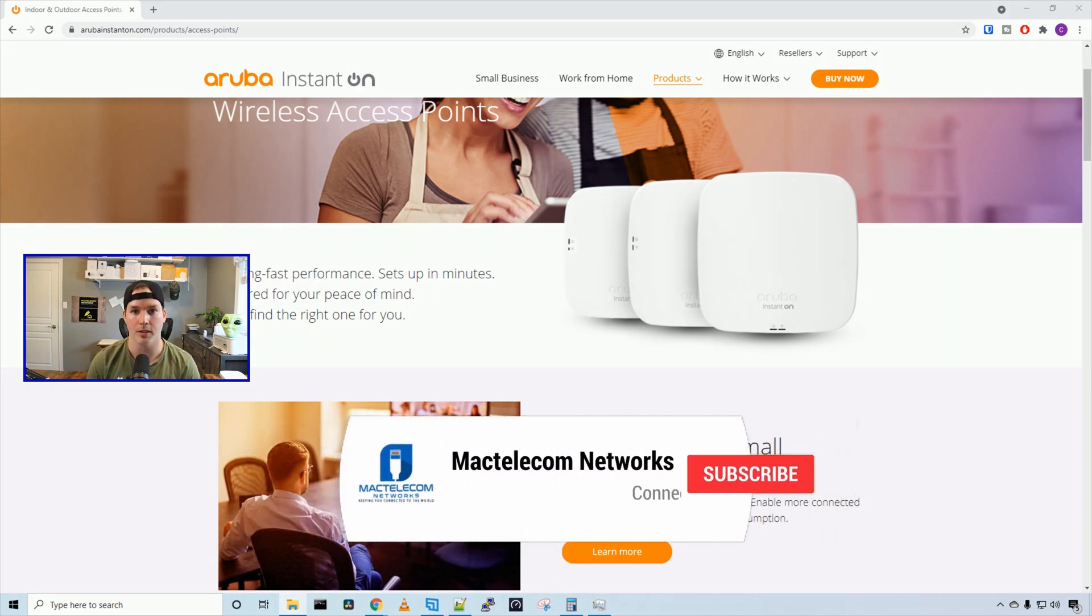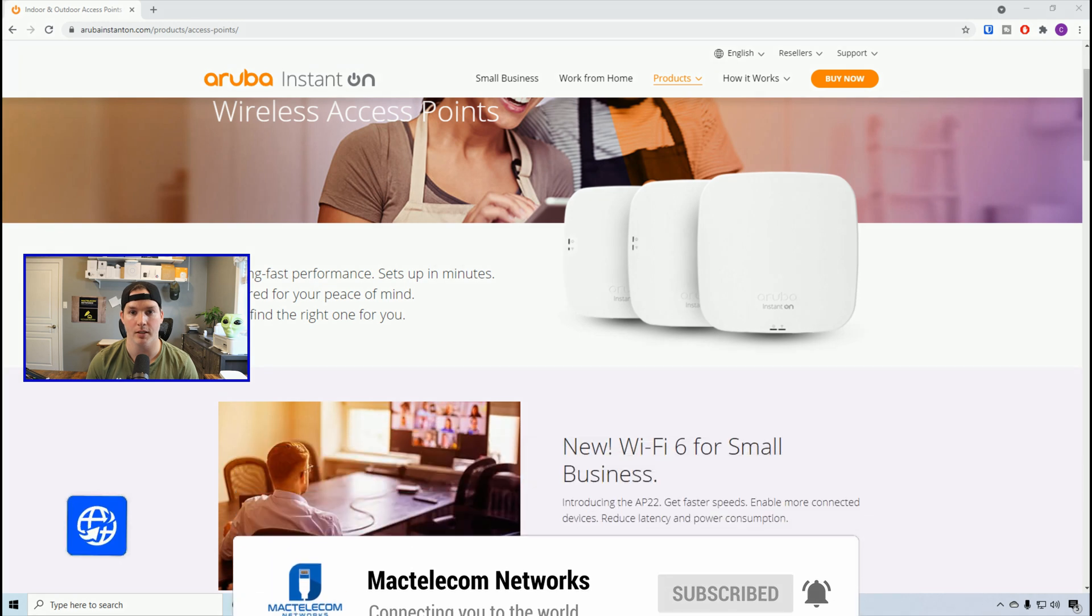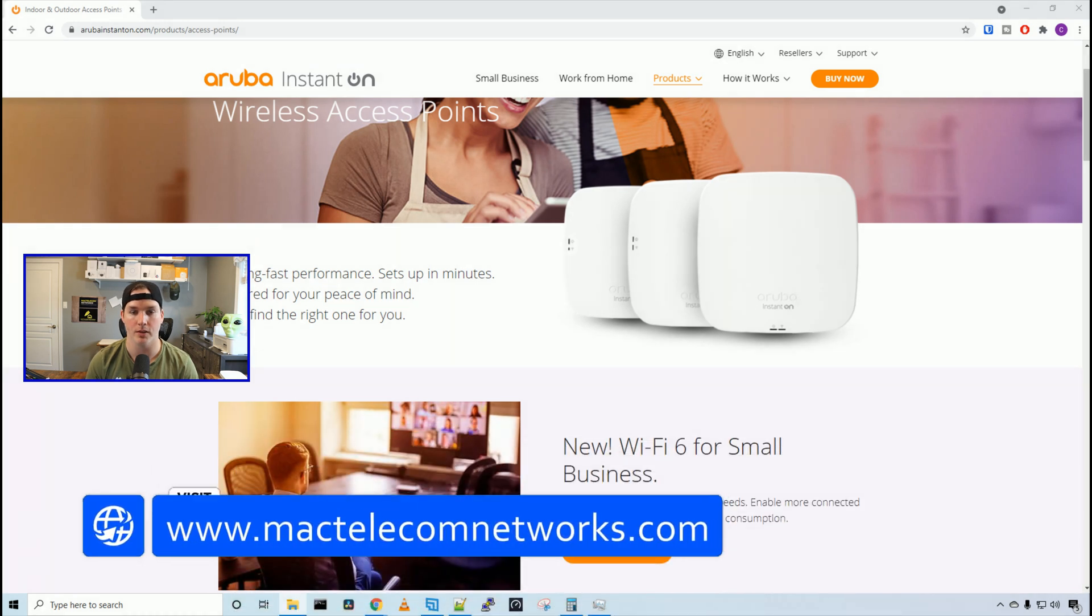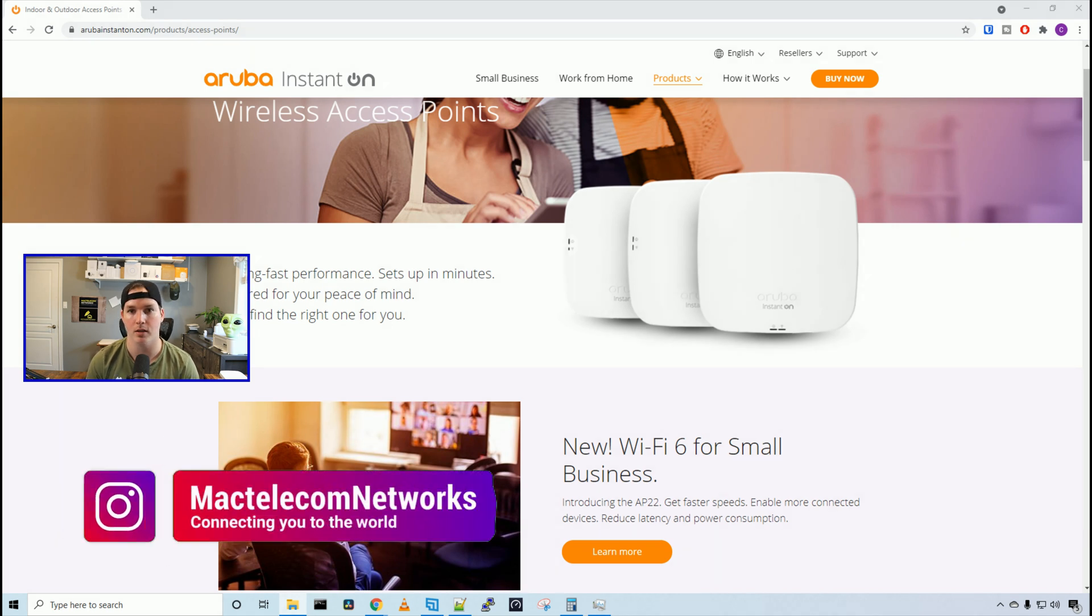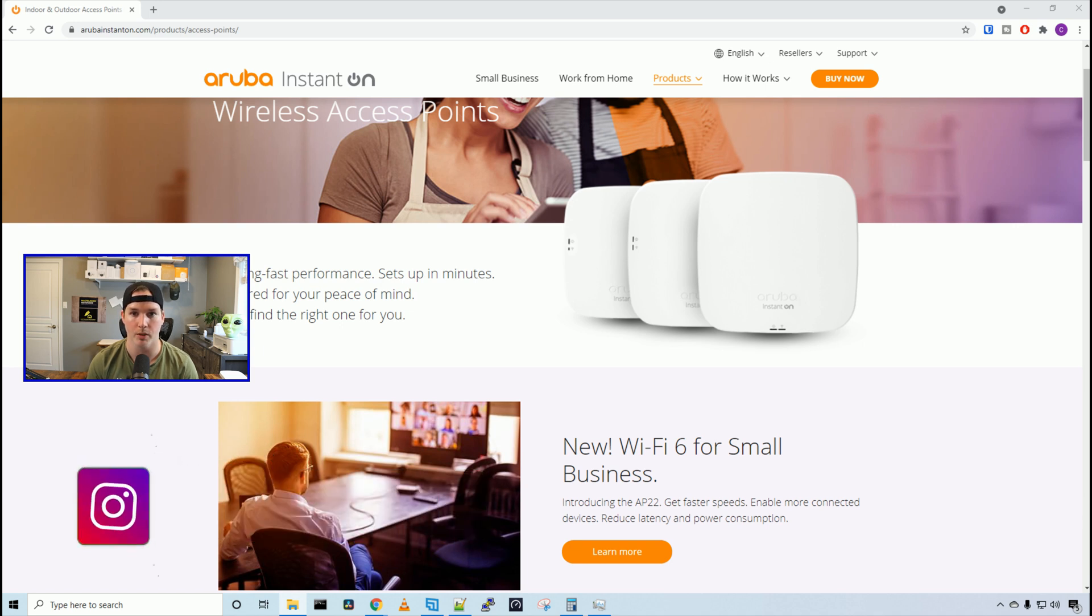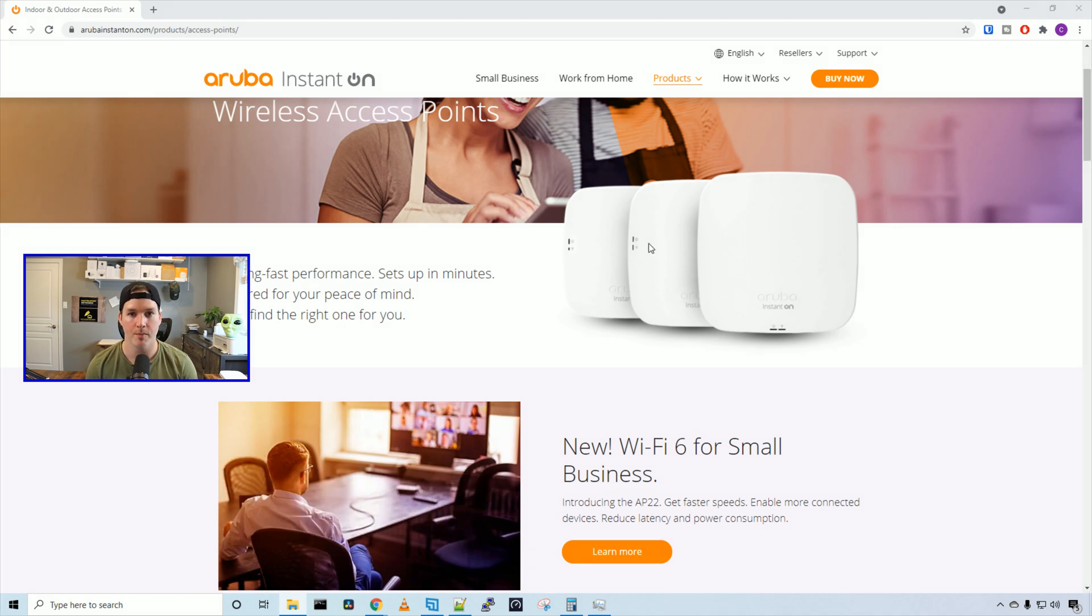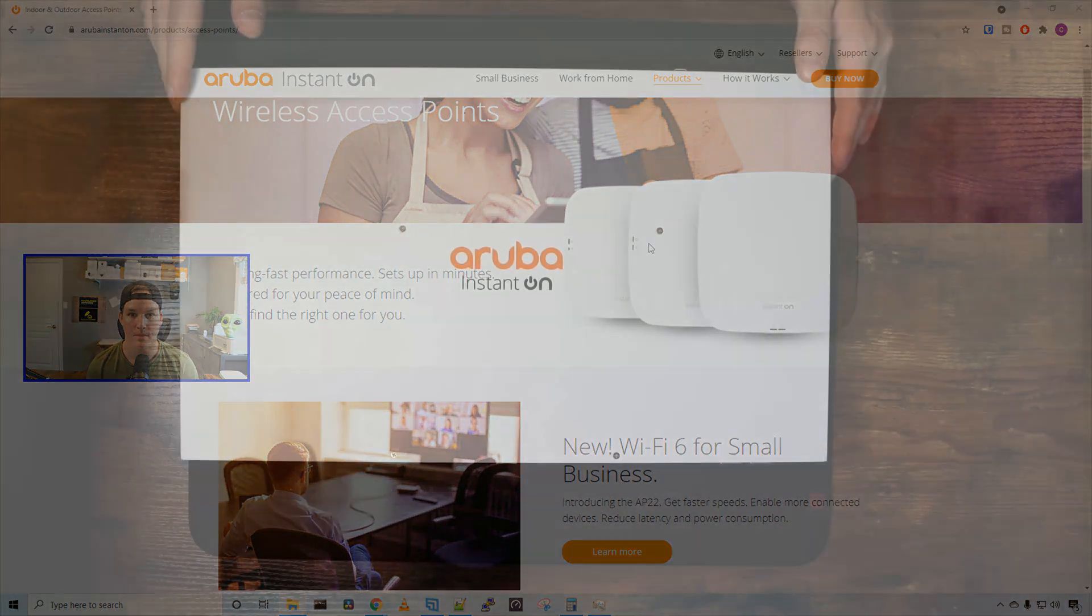If you guys are new here, please hit the subscribe button and the bell icon. If you'd like to hire me for network consulting, visit www.mactelecomnetworks.com. You can find us on Instagram at MacTelecom Networks. And if you'd like to support the channel, we have an Amazon storefront with the link in the description below. Aruba sent me one 24 port PoE switch, one WiFi 6 access point, and one WiFi 5 access point. Let's take a closer look at what they sent me.